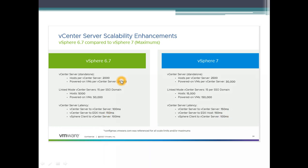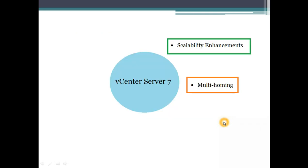Powered on VMs has increased from 50,000 to 150,000. vCenter server latency has been improved a lot. In the previous version it was 100 milliseconds and now the latency can be tolerated till 150 milliseconds. For the vCenter to ESX host is still 150 and vCenter vSphere client to the vCenter server is 100 milliseconds.